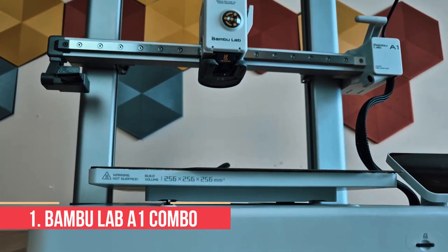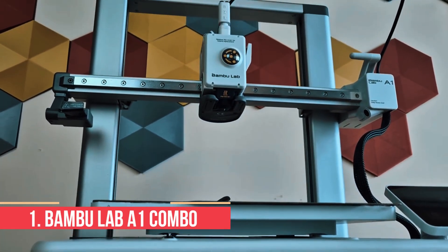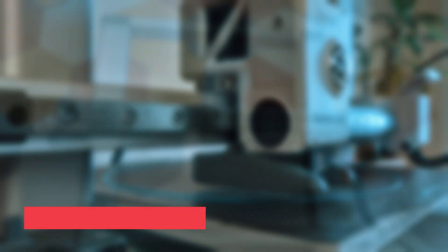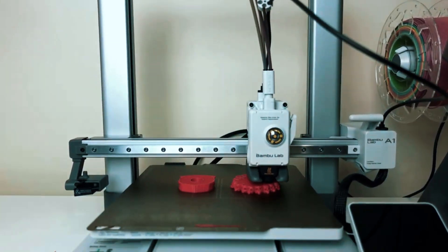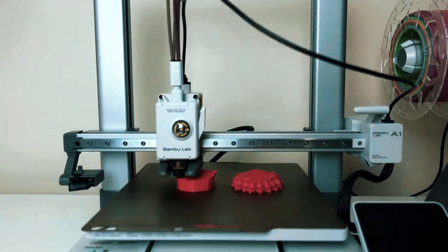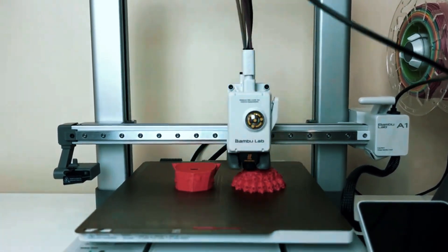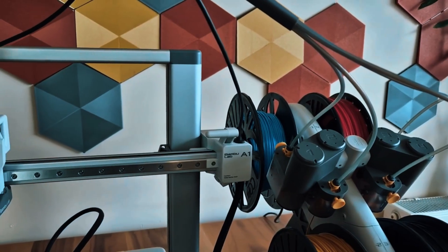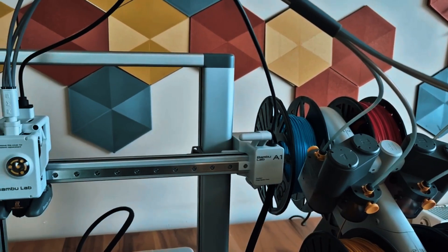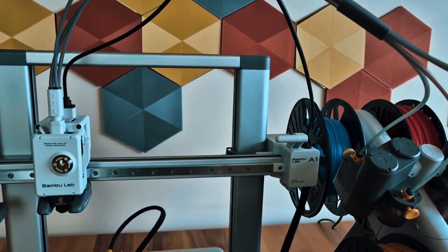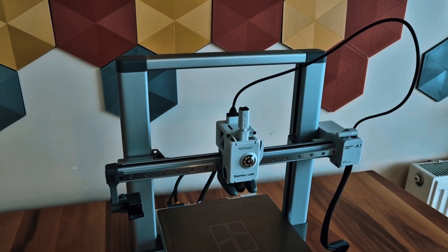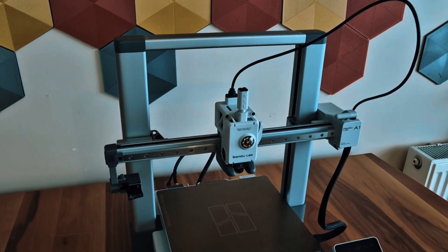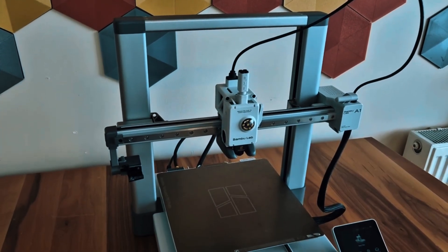Number 1: Bamboo Lab A1 Combo. The Bamboo Lab A1 Combo takes the top spot as the ultimate beginner-friendly 3D printer of 2026. It combines advanced features with an intuitive design, making it an excellent choice for newcomers who want high-quality results without a steep learning curve.